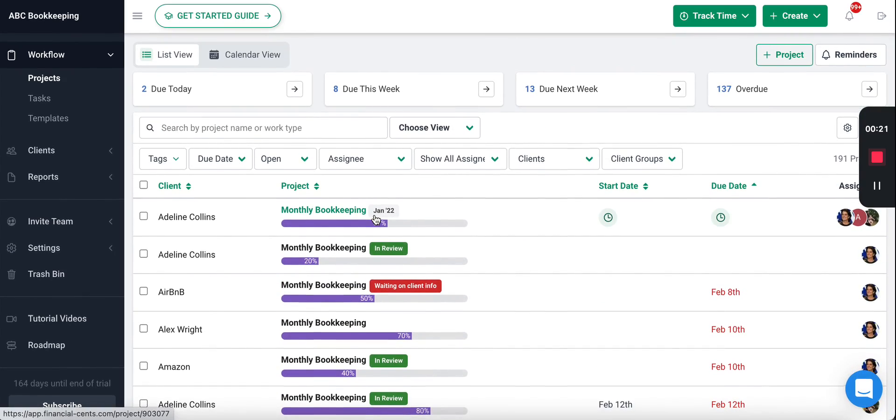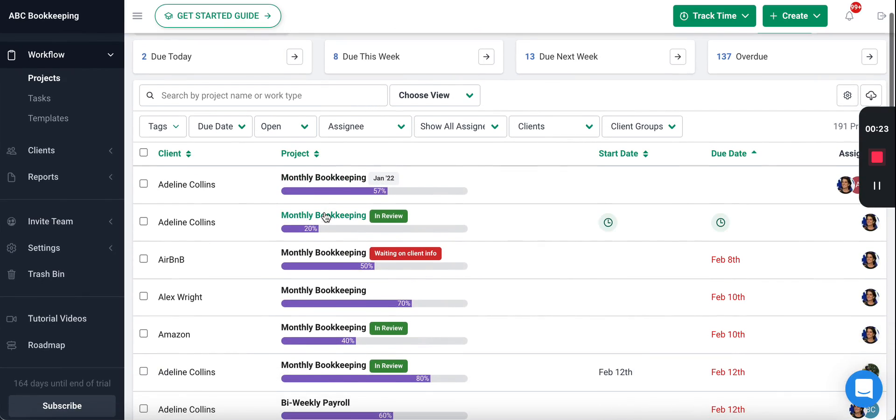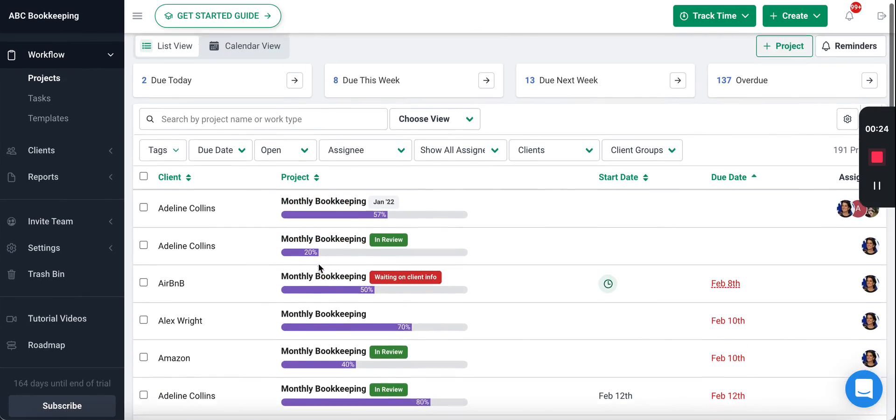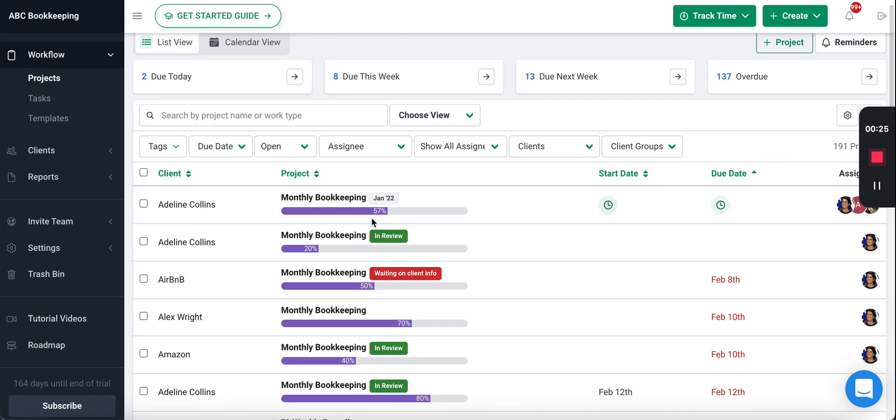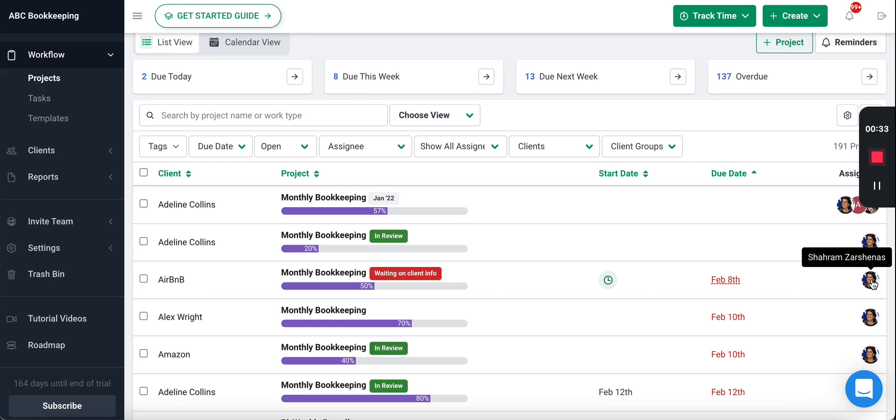The first thing you'll see is all the client work that your team is working on. You'll be able to see the status of that work, the progress to being completed, what client it's for, when it's due, and who's responsible for that work on your team.